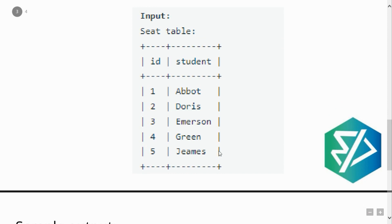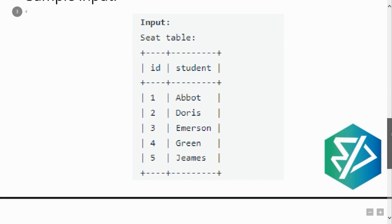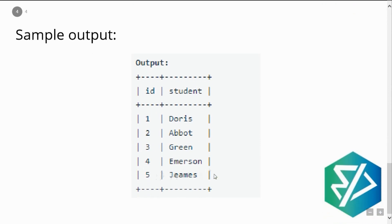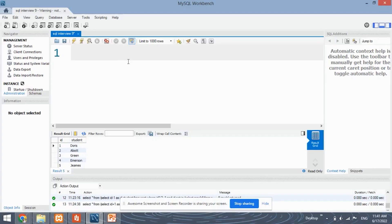The fifth student James — from the given condition, five is an odd number and also it is the last ID from our table, so it is not swapped. It does not have any consecutive row to swap with, so it is kept as it is. All these IDs are arranged in ascending order as given in the question.